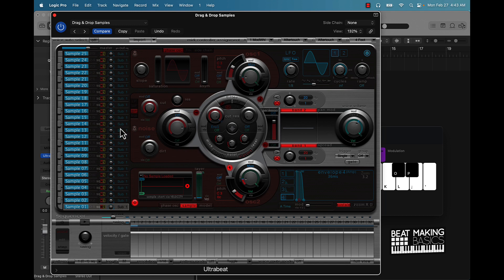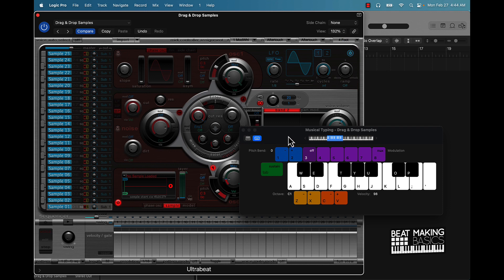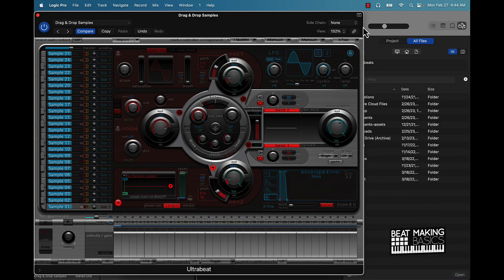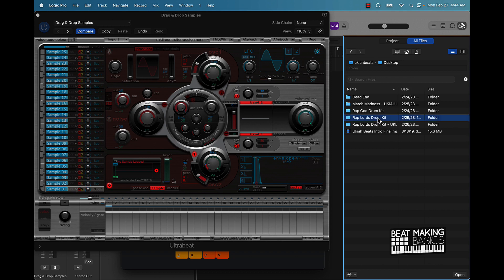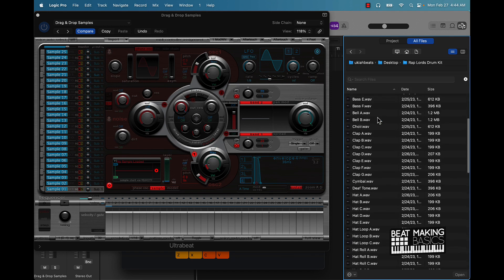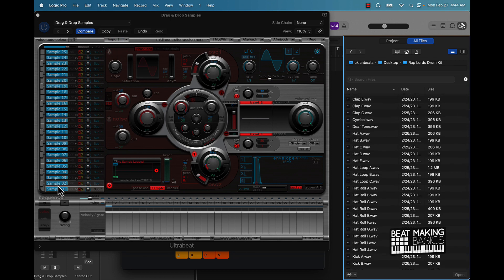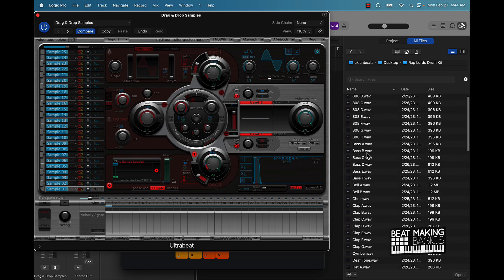Now we can just drag and drop samples. Each of these slots are coordinated to the notes on the keyboard. I'm going to push this over to the side and pull up our brand new drum kit from Beat Making Basics. This drum kit is pretty dope — I'm pretty proud of it to be honest. It's called Rap Lords Drum Kit. We're going to drag and drop some of these sounds into Ultra Beat and create our own Rap Lords kit. Let's say we want to start with a kick.